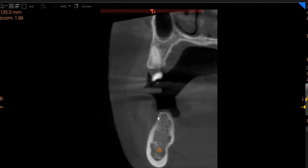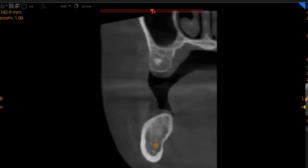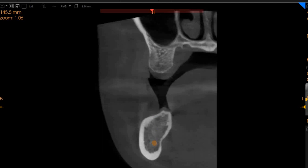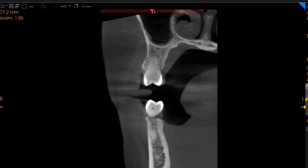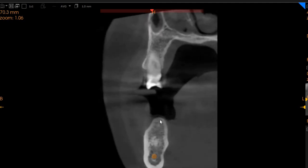Moving to the lower left segment, this is the region of the six. We've got a slightly thin ridge, but if you place a deeper implant you've got 7 millimeters of ridge width with a good 15 millimeters of height. In the seven region, we've got approximately 8 millimeters of width with a good 13 millimeters of height, so a shorter and wider implant can be placed here, and even a longer one.